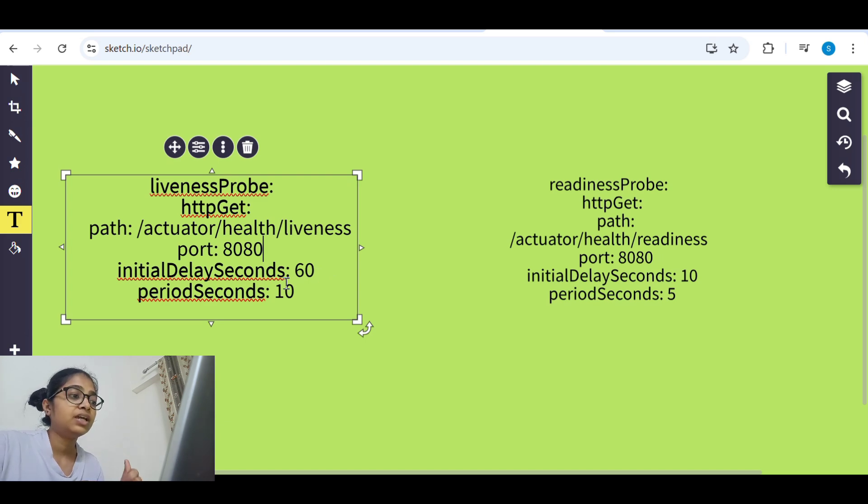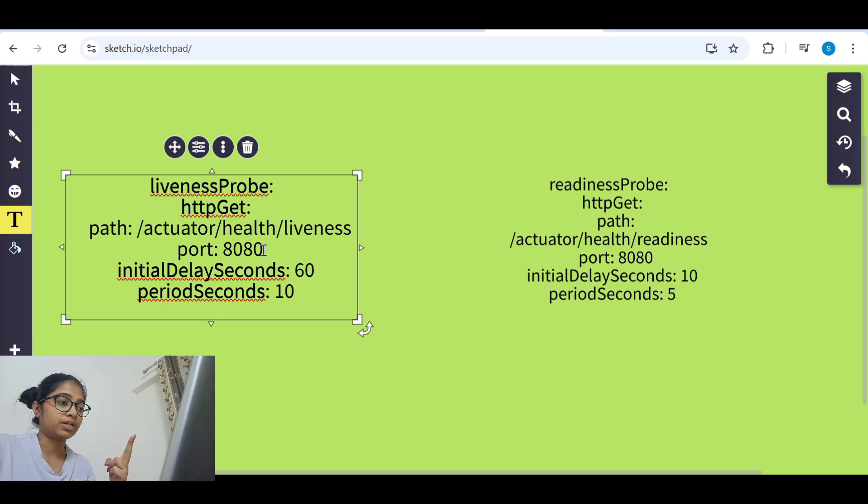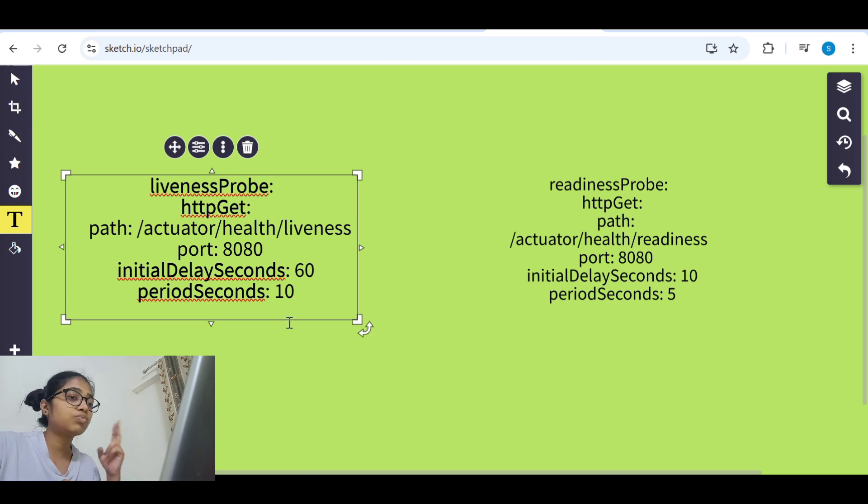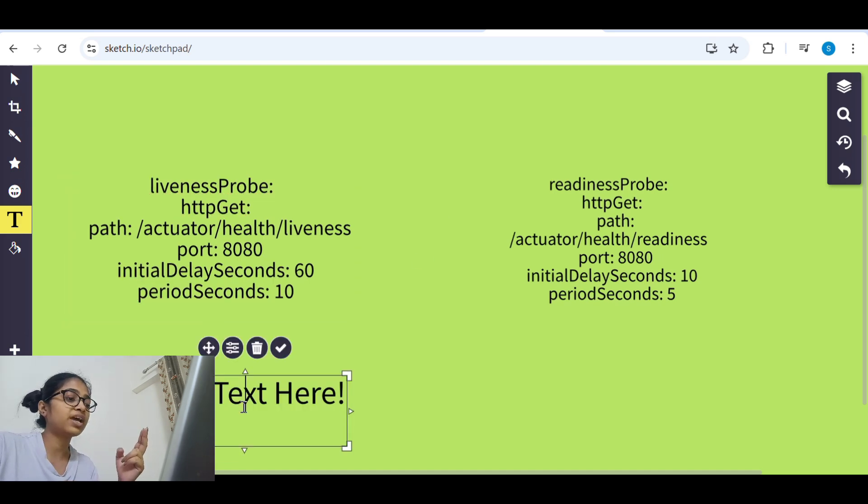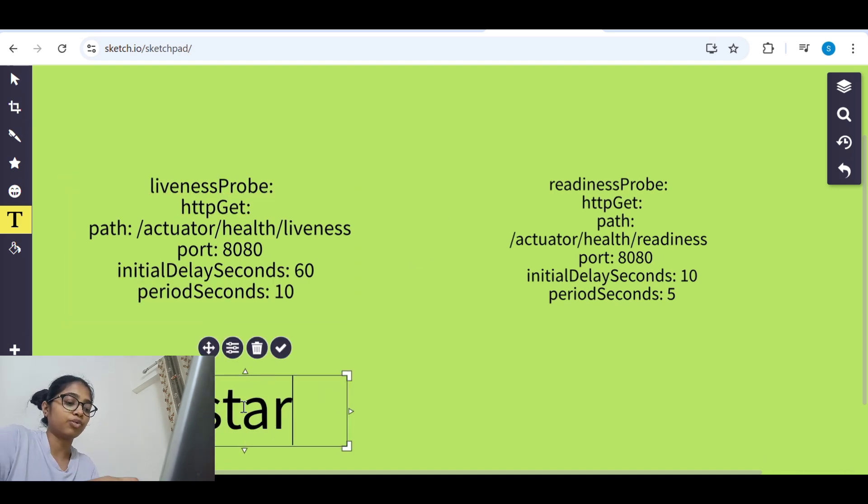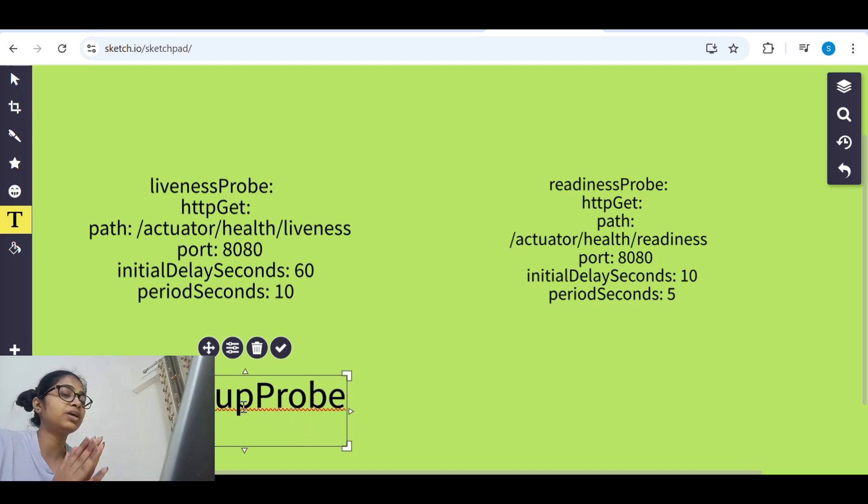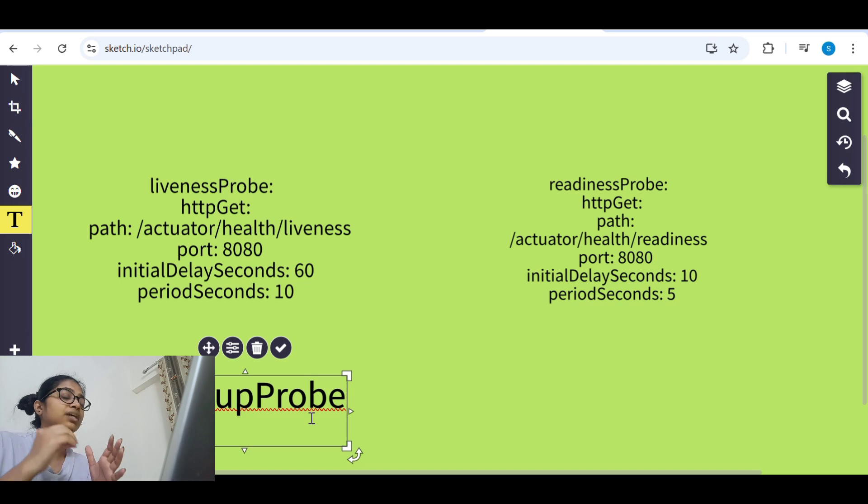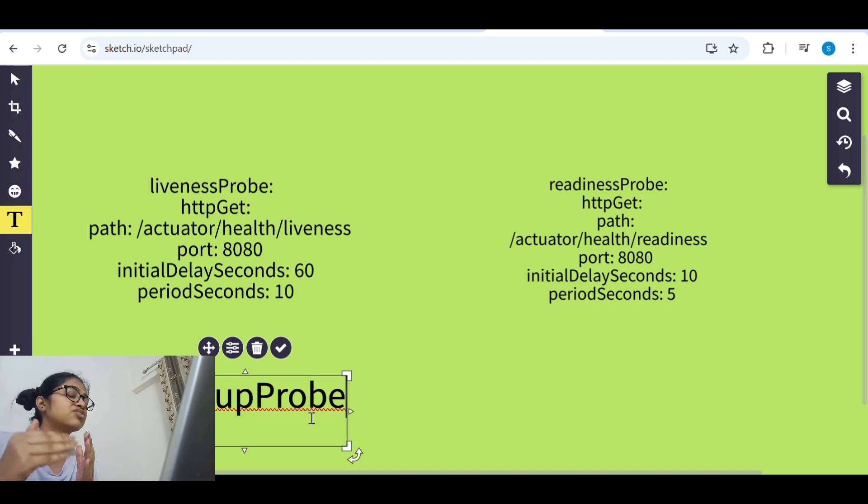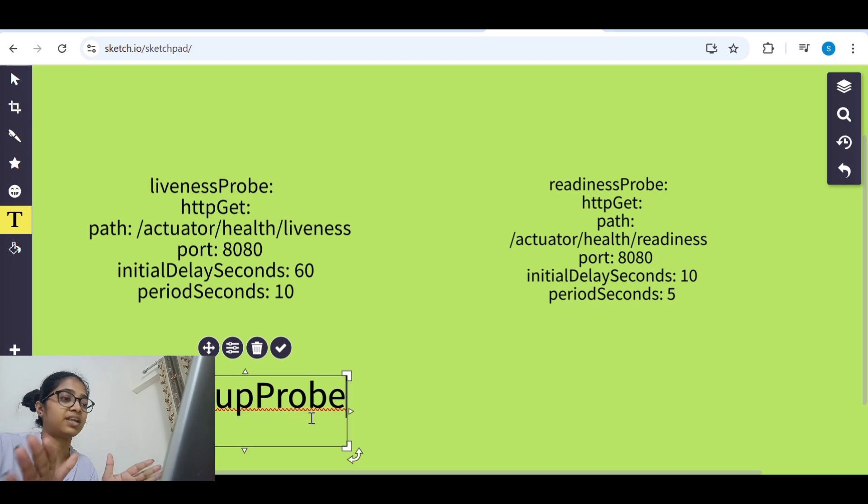There is two solutions to it. There is one more probe which is known as startup probe. We add that so what it will do, unless until startup probe is completed means the application has not started, the liveness probe will be inactive.